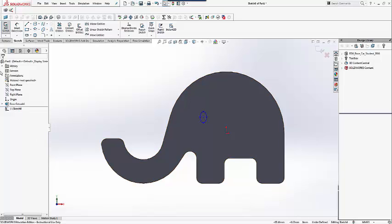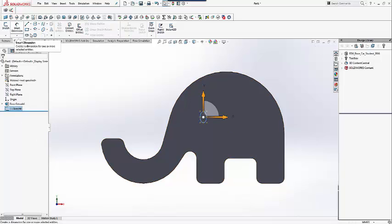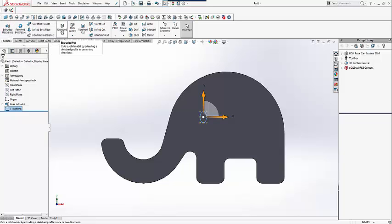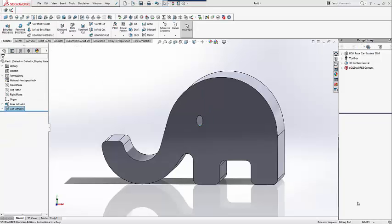Once satisfied with your sketch, we can add an extruded cut feature. We will choose through all so that the eye can be seen on both sides.